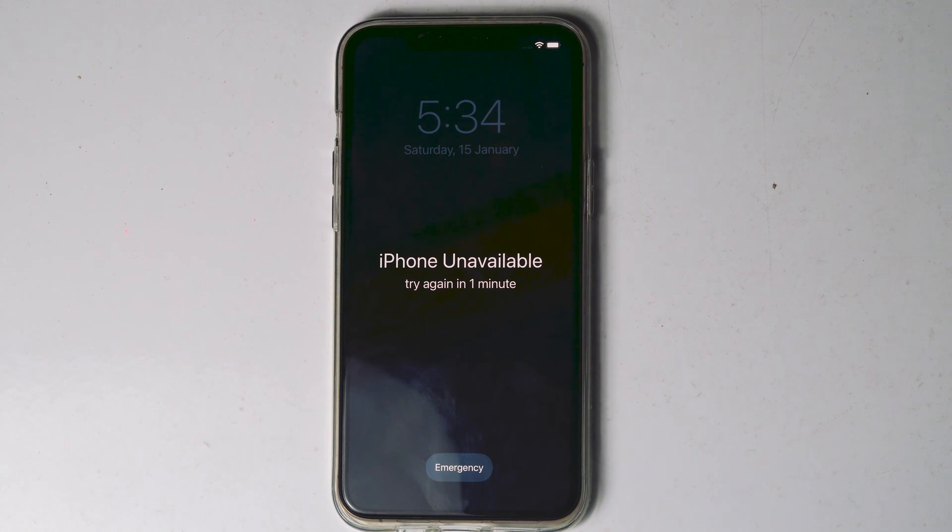Today I'll be showing you three ways to fix security lockout iPhone, or iPhone unavailable — and how to fix this without a computer or iTunes.